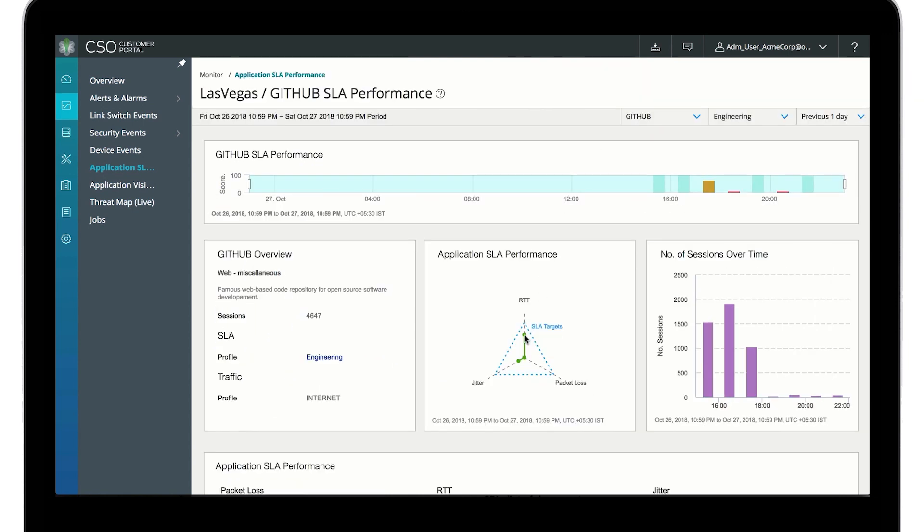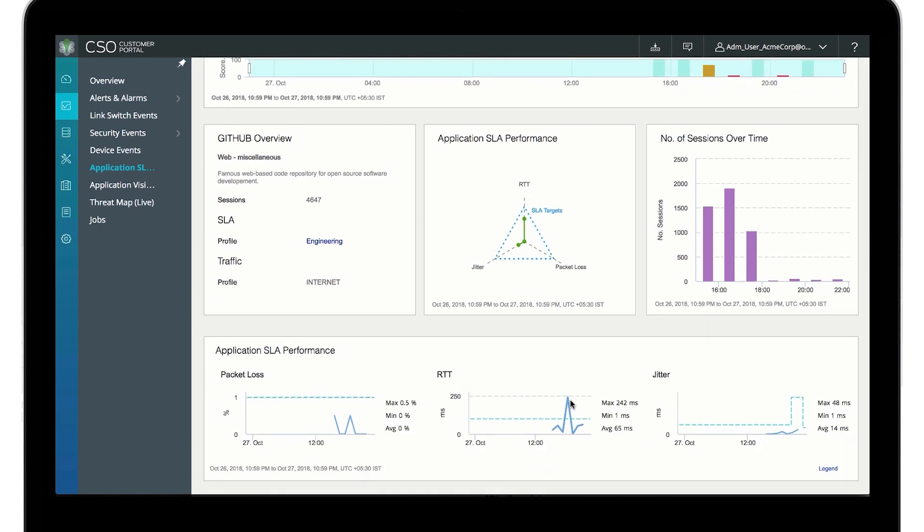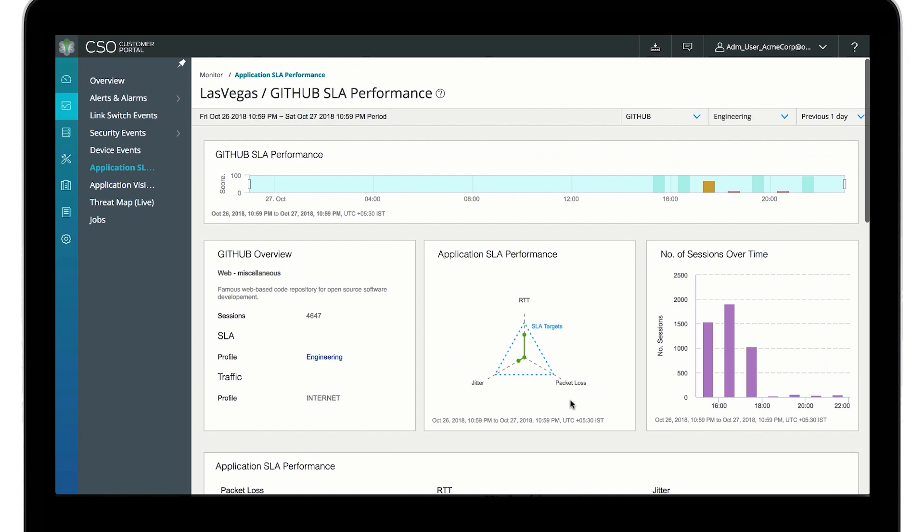Drilling down further, we can see the round-trip time over the last day for GitHub traffic has been performing as expected.